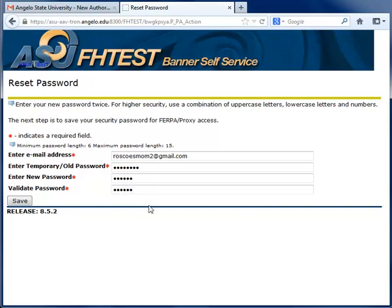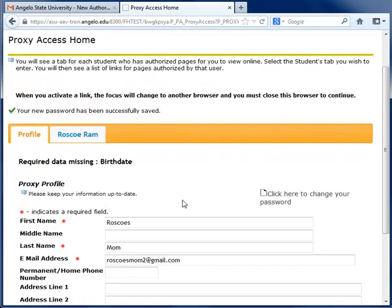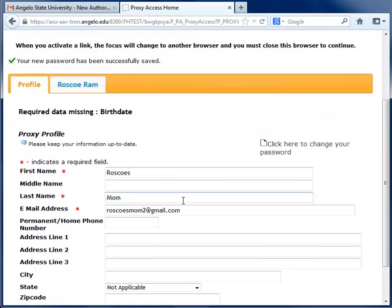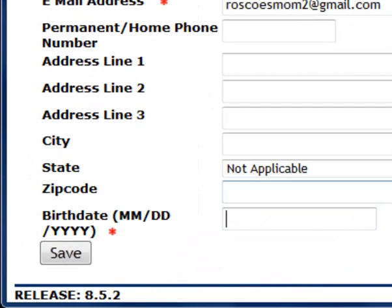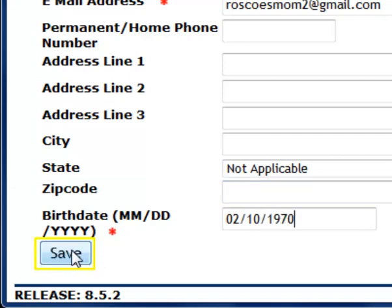Once you have entered your new password, click Save, and you will open the Proxy Access Home section. In the Profile tab, you may enter more information. The only required field is your birthday, which is used for identification purposes when you contact the university. Click Save.